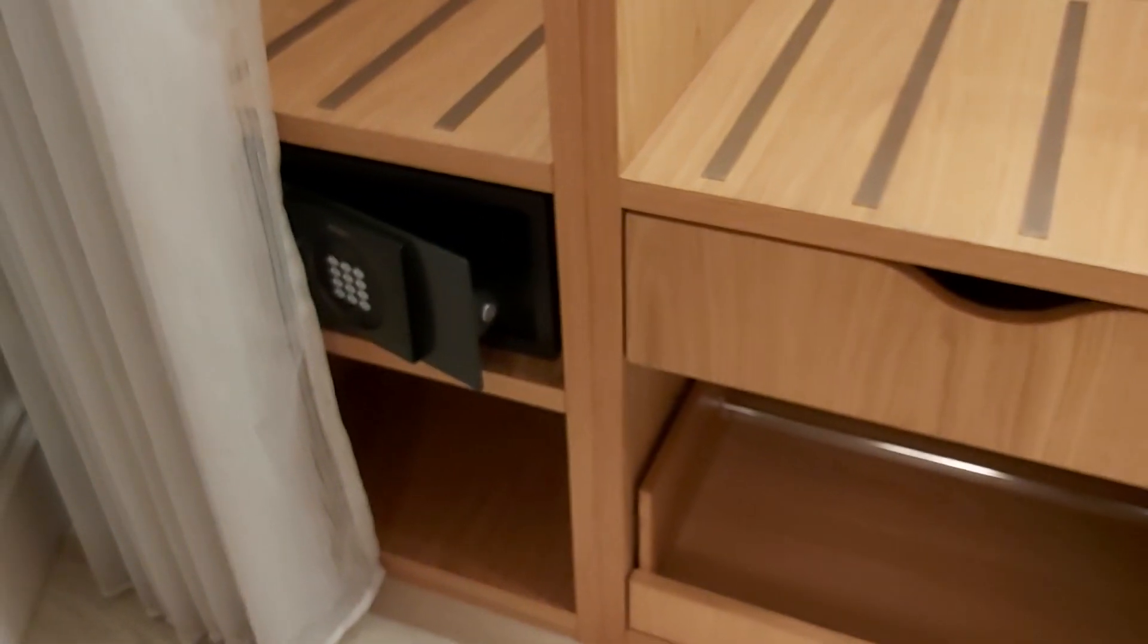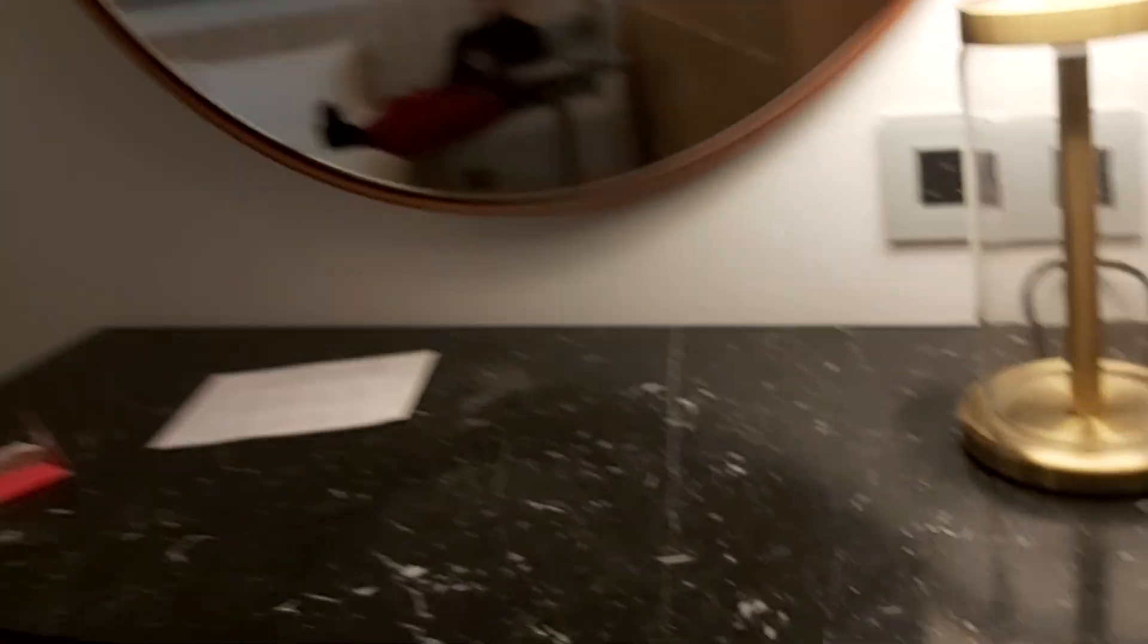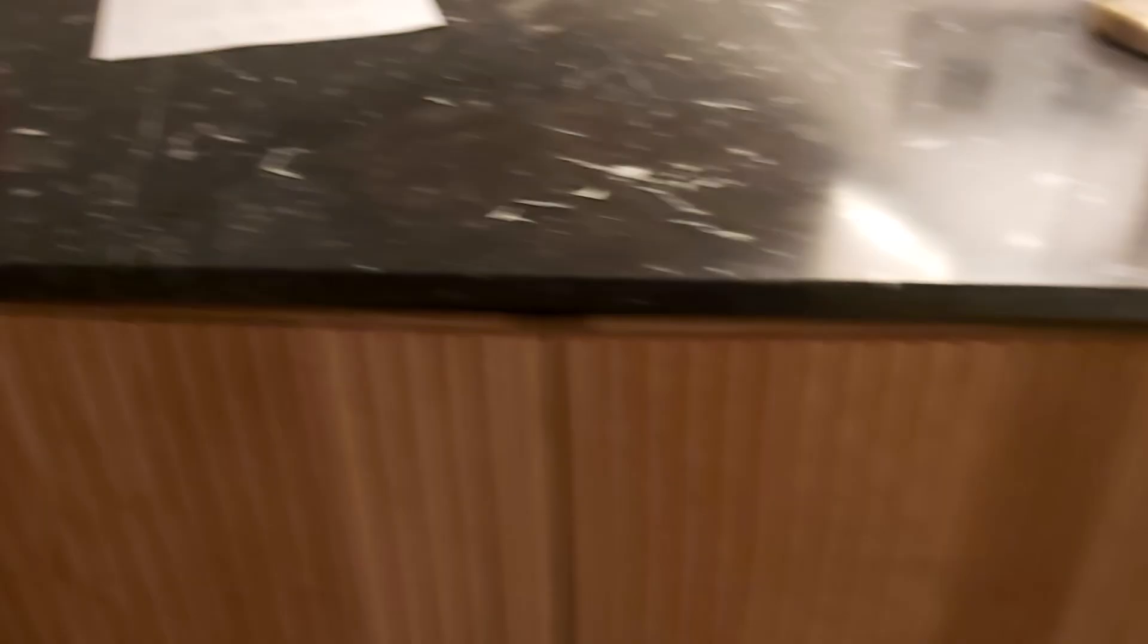There's plenty of hanging space, shelving and safe for valuables, and then you have a little workstation here.